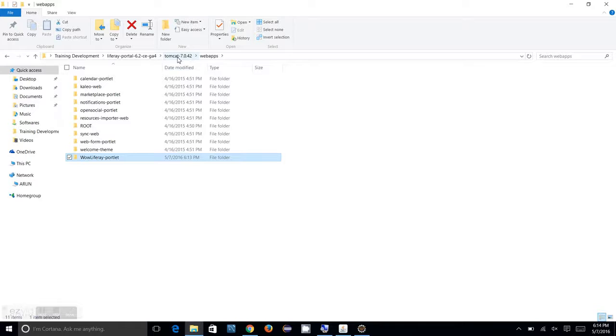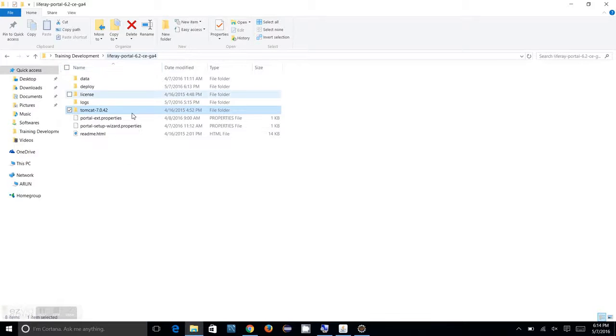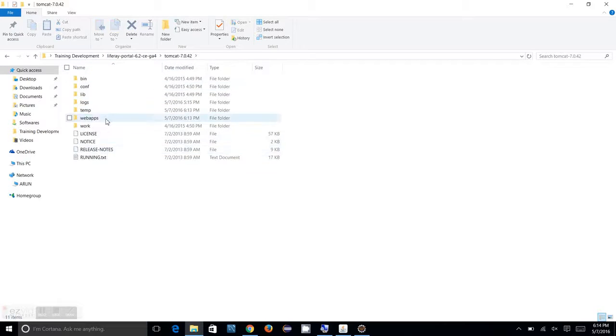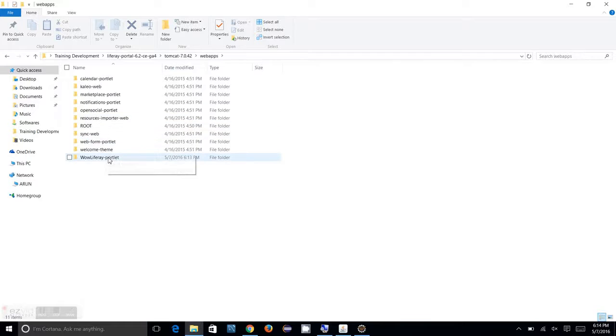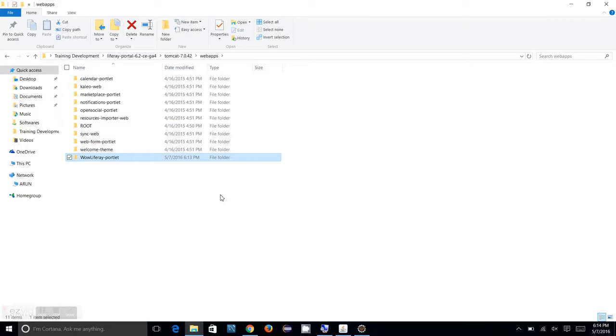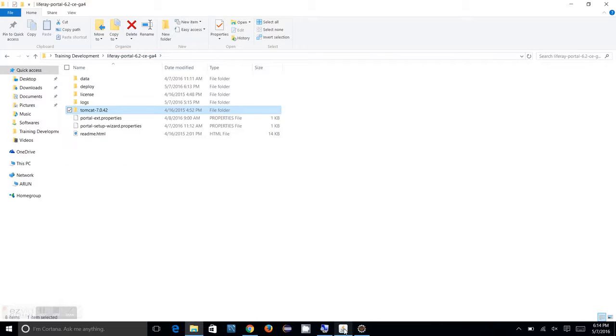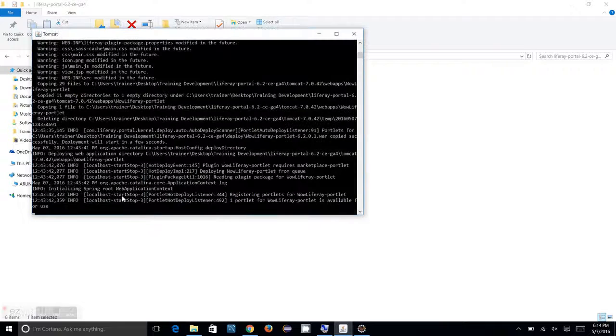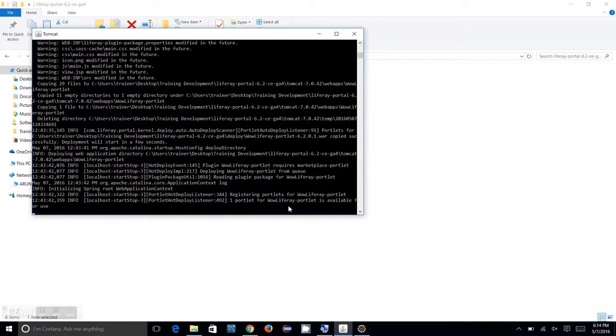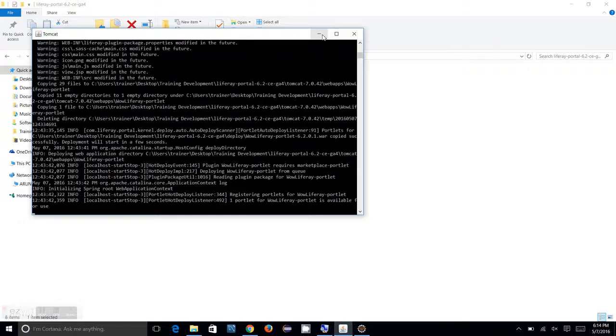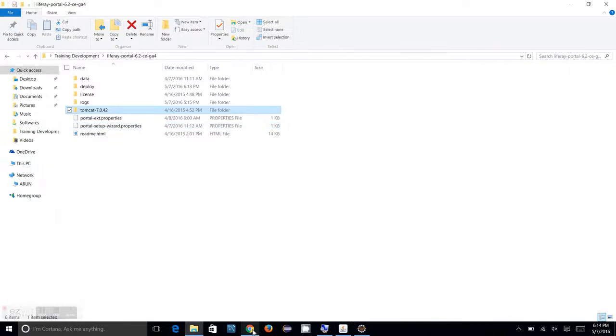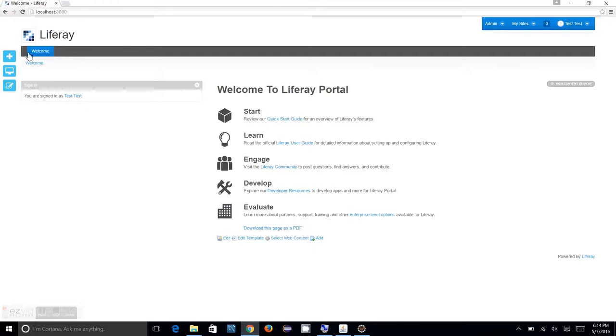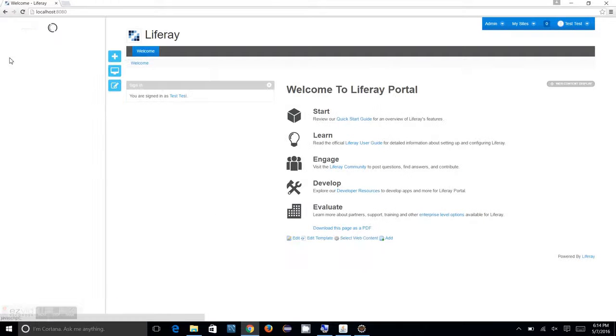That's all happened. As of now, you can see in the webapps folder our Wow Liferay portlet has been deployed. If you look at the console, you can see one portlet for Wow Liferay portlet is available for use - a message is also coming there.